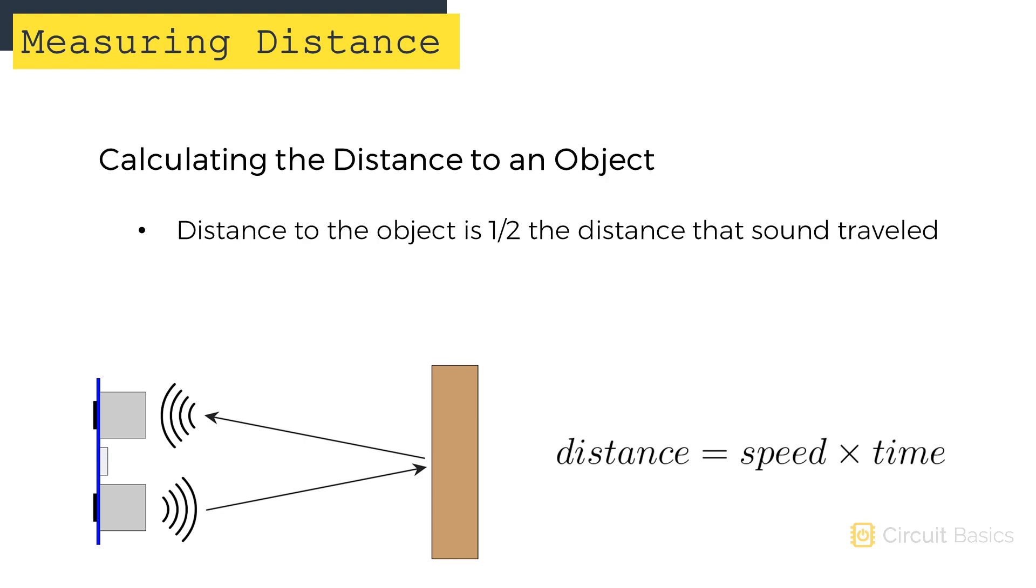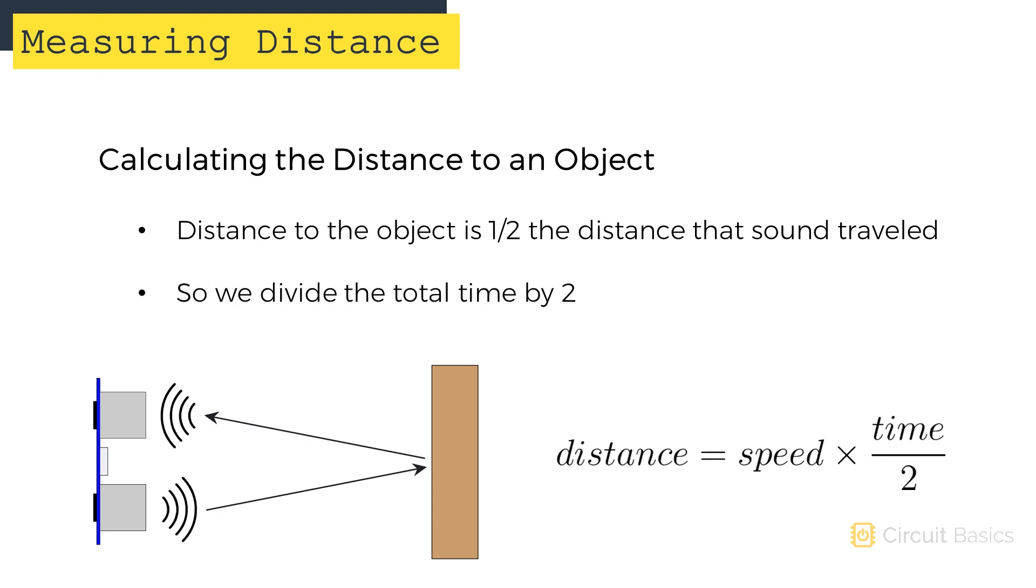However, we only want to measure the distance to the object, and not the distance of the path the sound pulse took. So we actually divide the time in half.